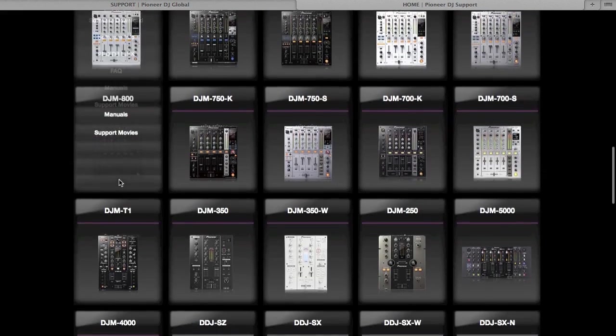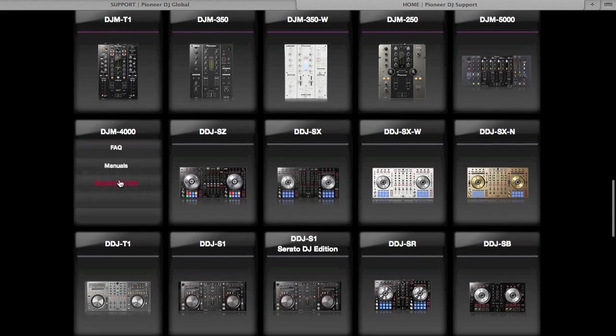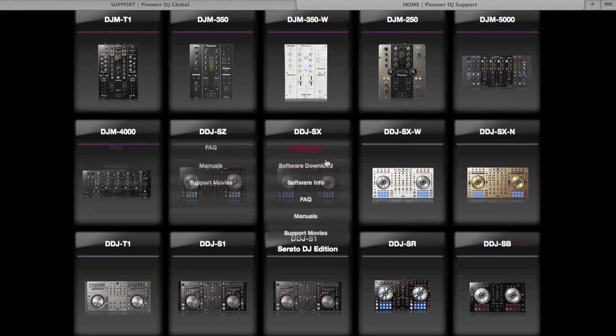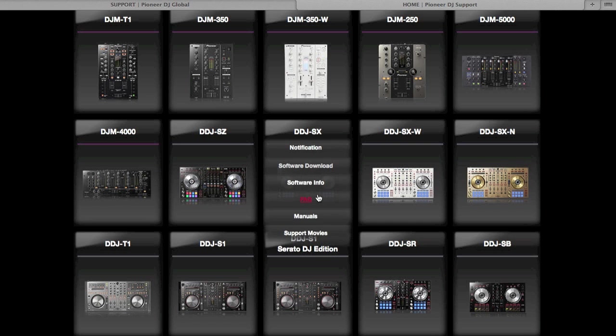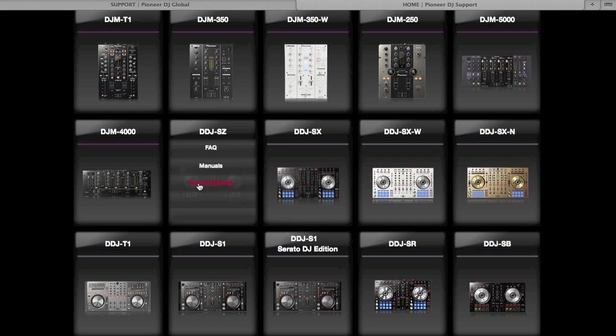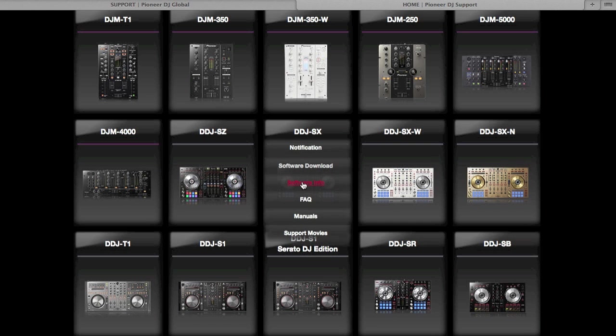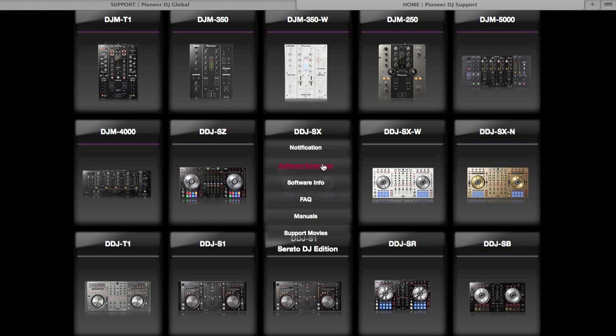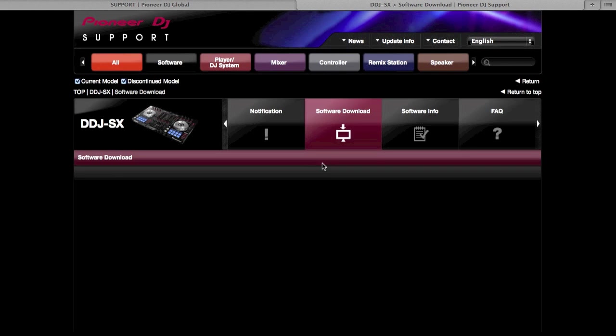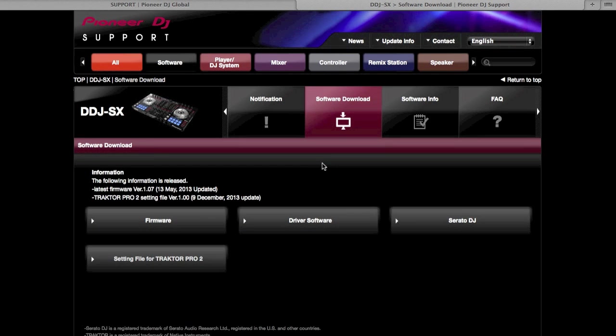Down, down, down, down. Here we go. Oh, there's the bad boy right there, the DDJ-SZ, but that's not what we're talking about right now. So go to software download and the settings for Traktor Pro 2.